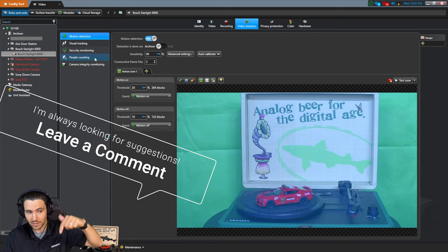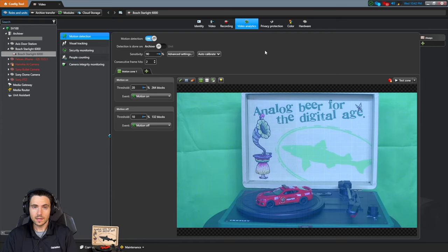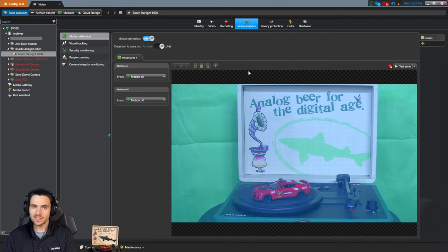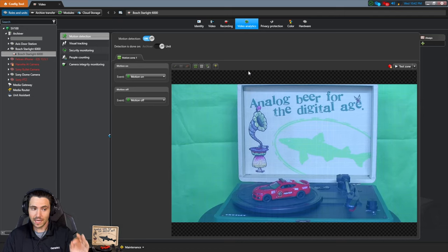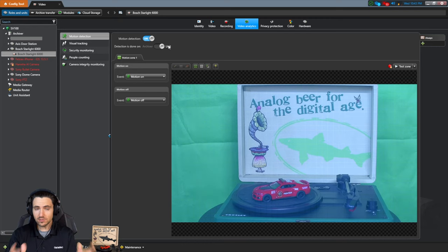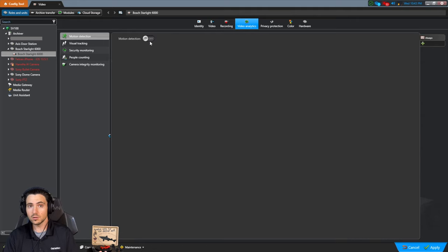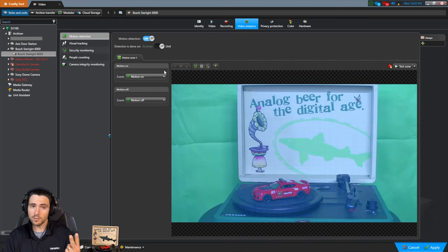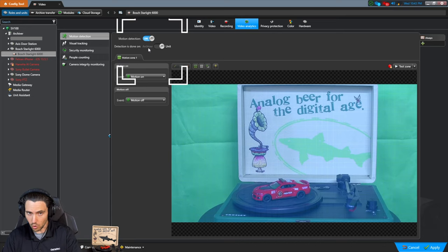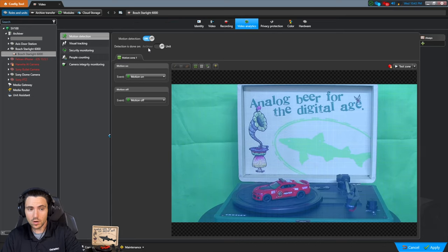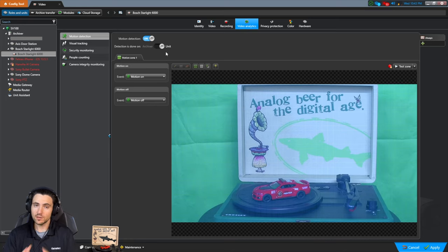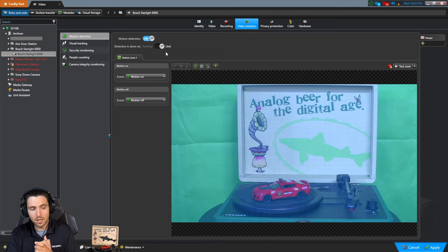Out of the box when I added this camera, motion detection was enabled but configured so the unit — the camera itself — is doing the motion detection. So here's your first variable: is motion detection even turned on? If it's off, it'll look like this. Variable number two: do you want the Archiver role to handle motion detection, or do you want the unit to do it?